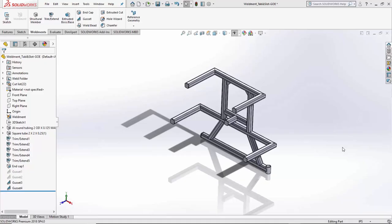Hello, and welcome to another Go Engineer Quick Tips video. My name is Matthew Francis, and today I'd like to show off how to use the tab and slot feature inside of a weldment feature.